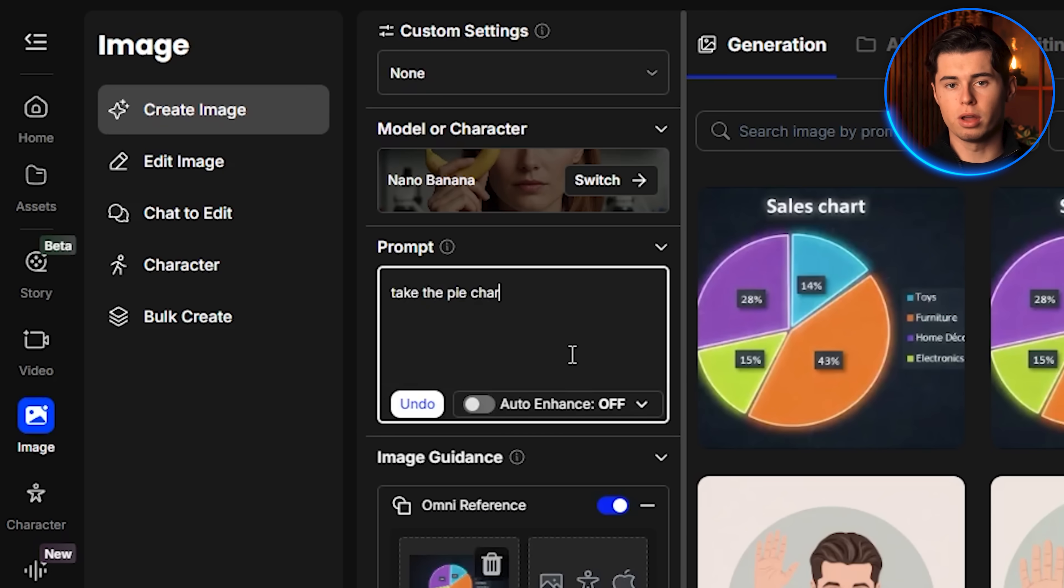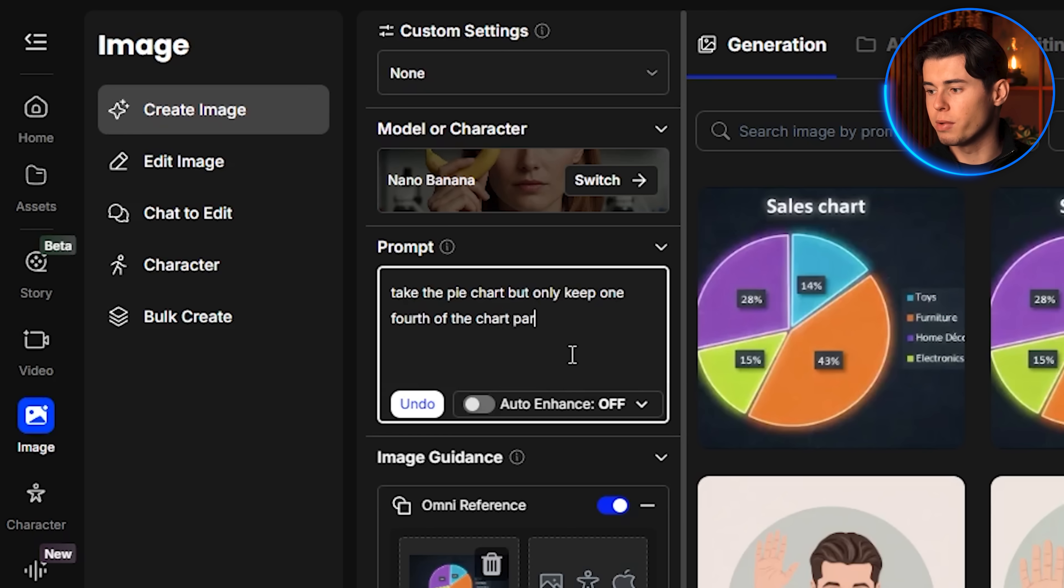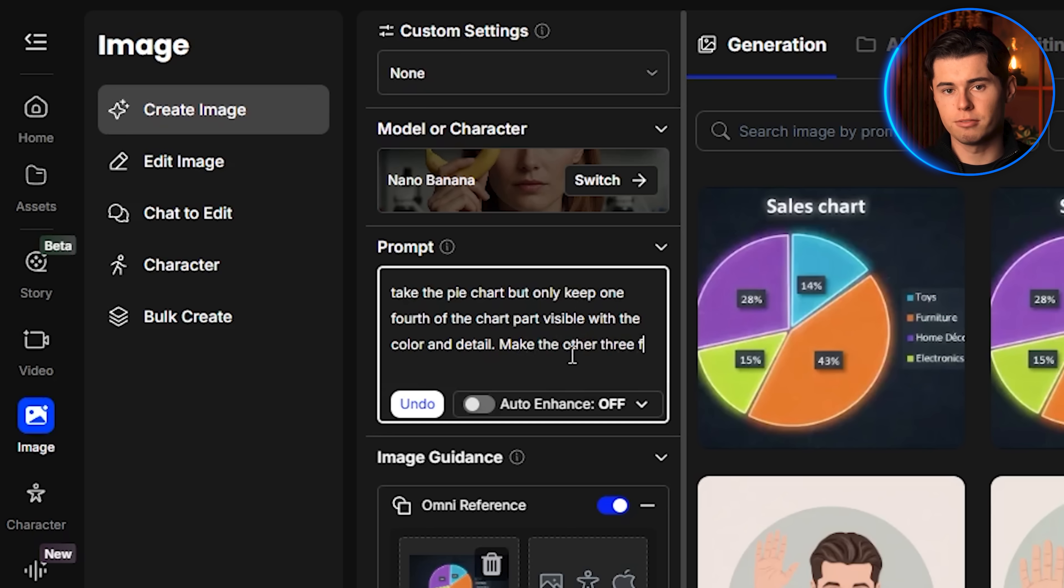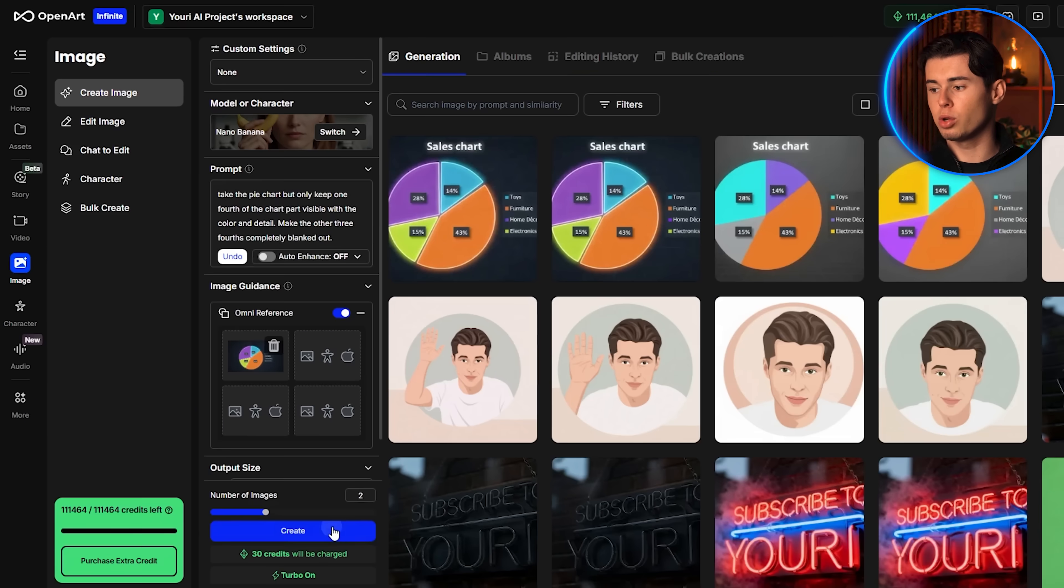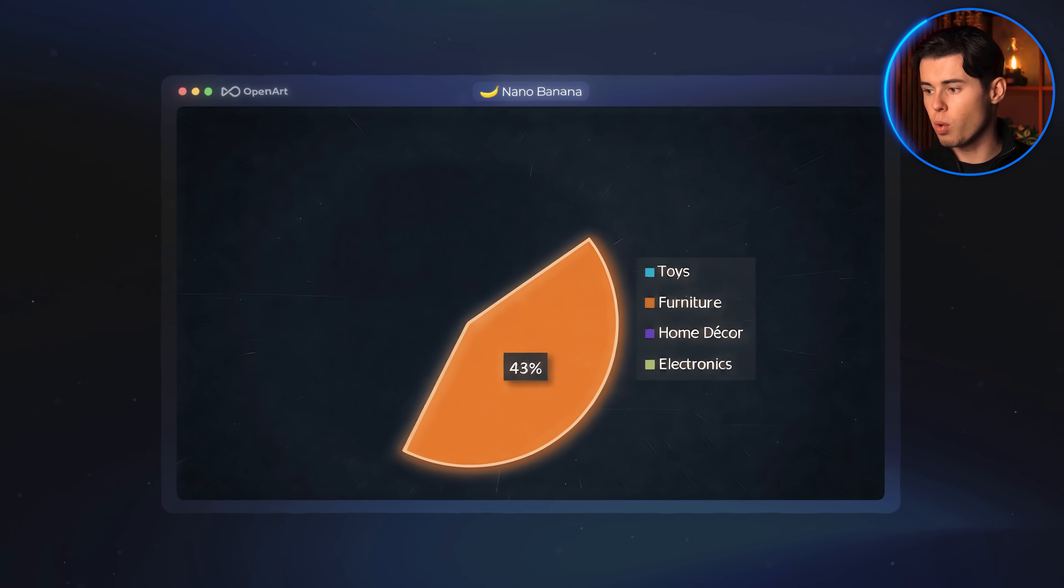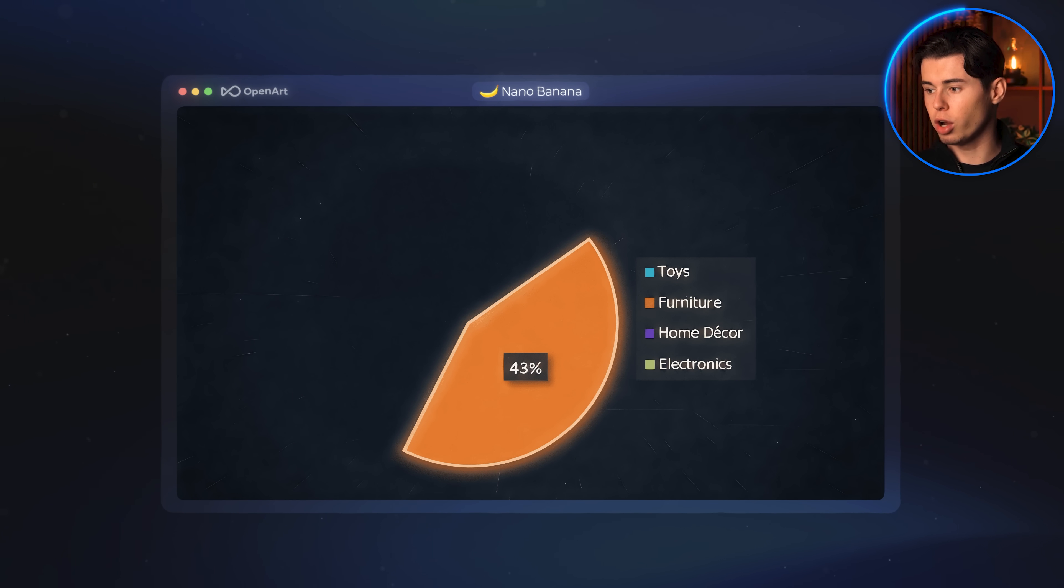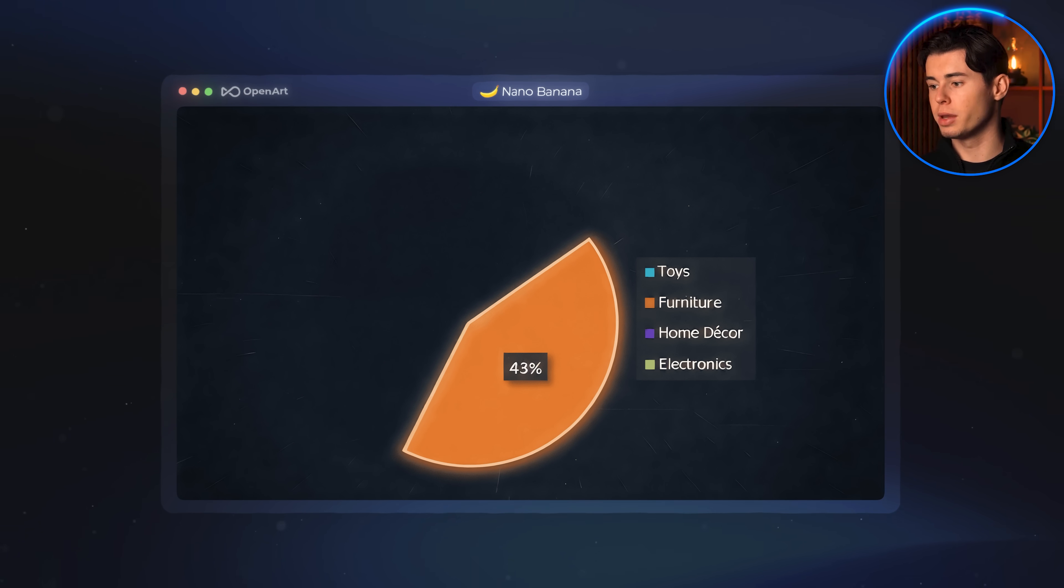Take the same pie chart, but only keep one-fourth of the chart part visible with the color and detail. Make the other three-fourths completely blanked out. I click create, and the new image comes back exactly how I wanted it. A pie chart with just a single slice showing, while the rest is hidden.